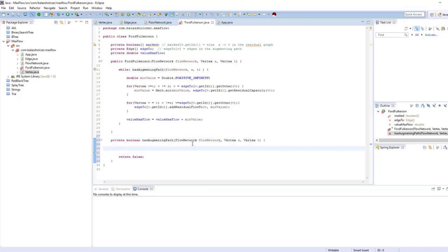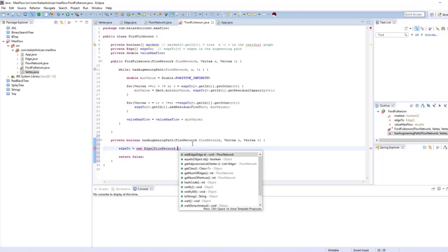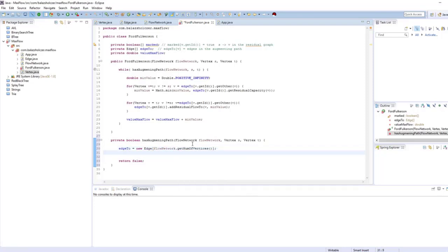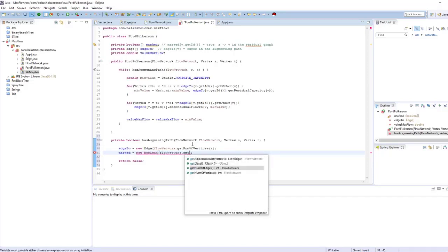On every single iteration we have to reinitialize the residual network. So I'm going to instantiate an edge array — a one-dimensional array of edges — and we are going to have as many edges as the flow network's number of vertices. We also have to track a marked boolean array, which is a one-dimensional boolean array.